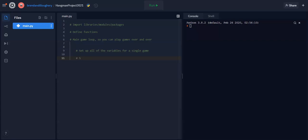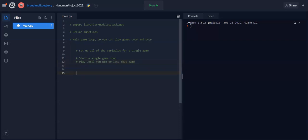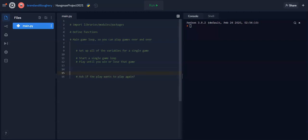And then we're going to start a single game loop. And I'm going to say play until you win or lose that game, right? And then after that, I'll even add some more comments. I'll say, ask if the player wants to play again. That's basically the outline of our program as is.